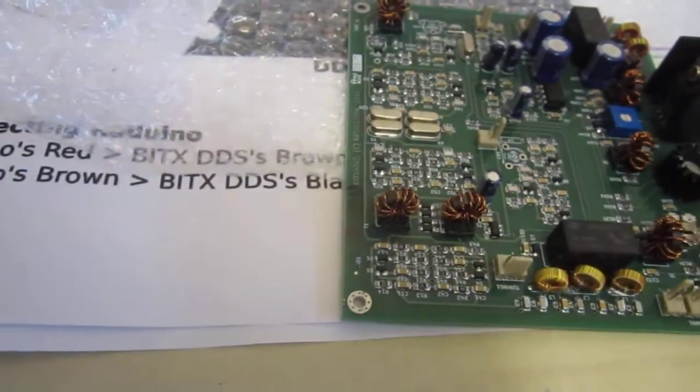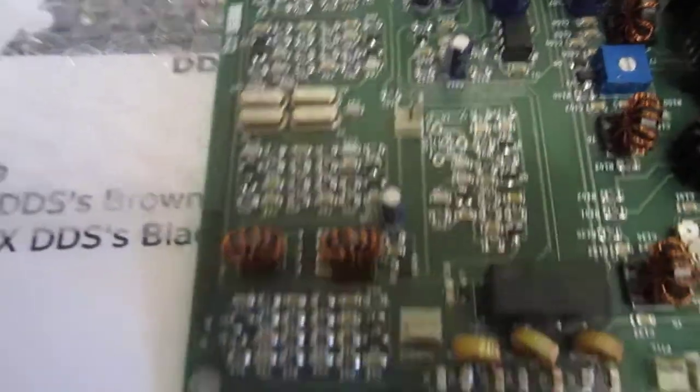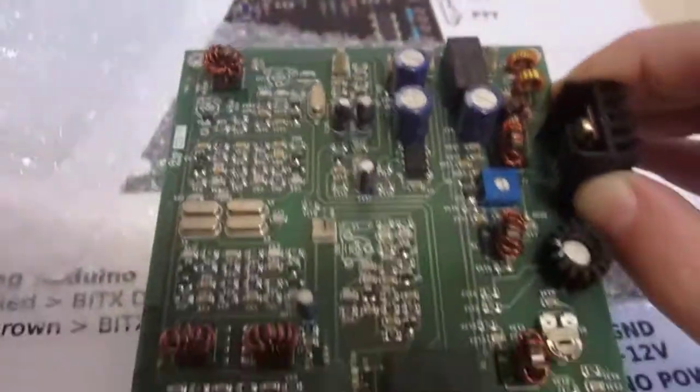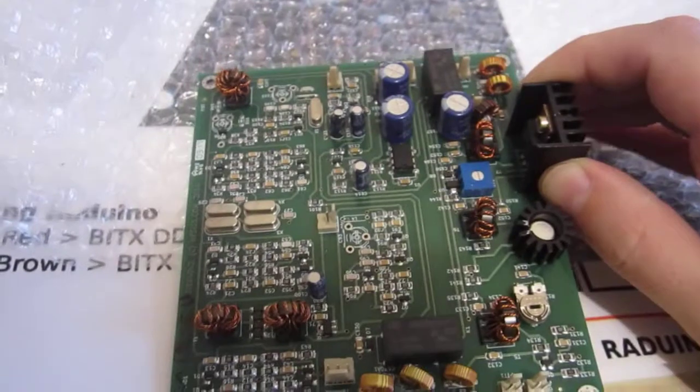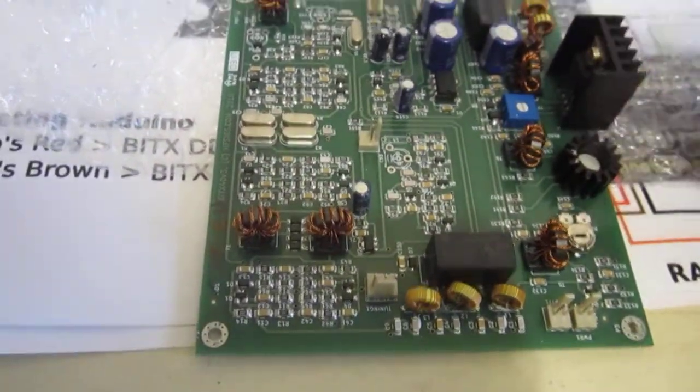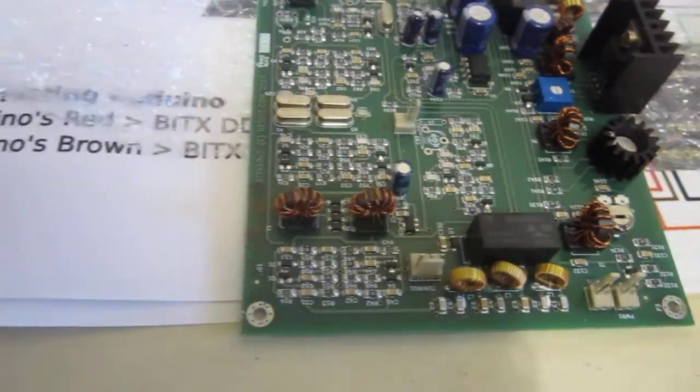The RX/TX switching, the power amplifier. The quality of the board is quite good. Very good solder connections. So everything is fine.